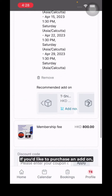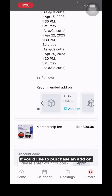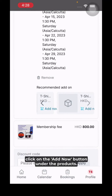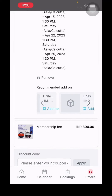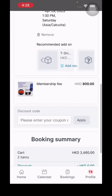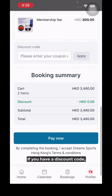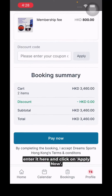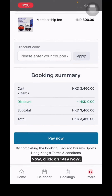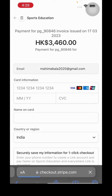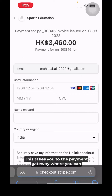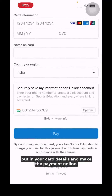If you'd like to purchase an add-on, click on the 'Add Now' button under the products. If you have a discount code, enter it and click 'Apply'. Then click 'Pay Now', which takes you to the payment gateway where you can enter your card details and complete the payment online.